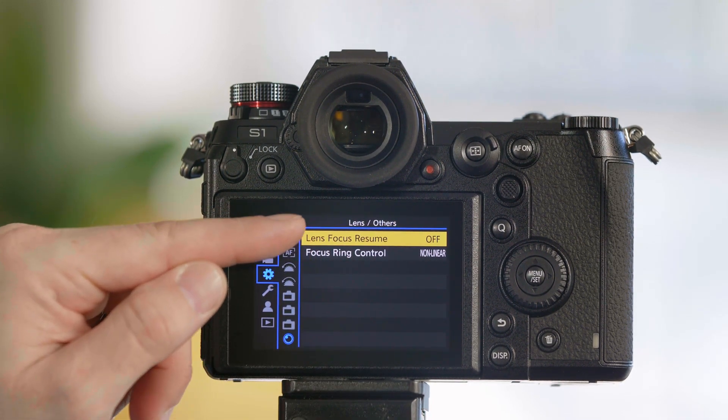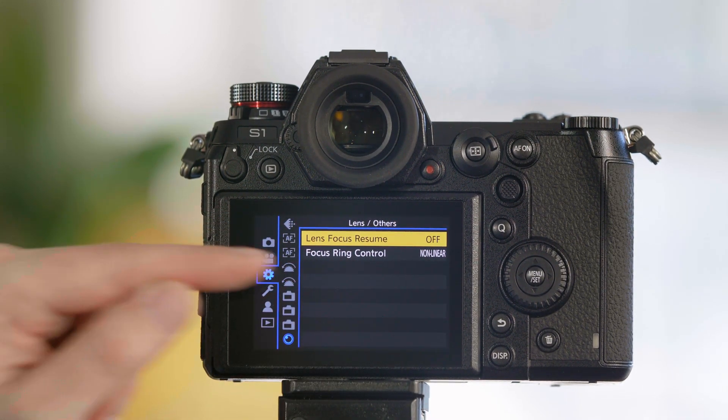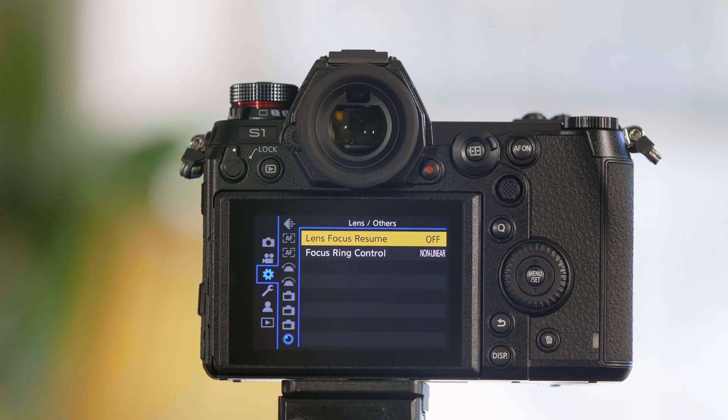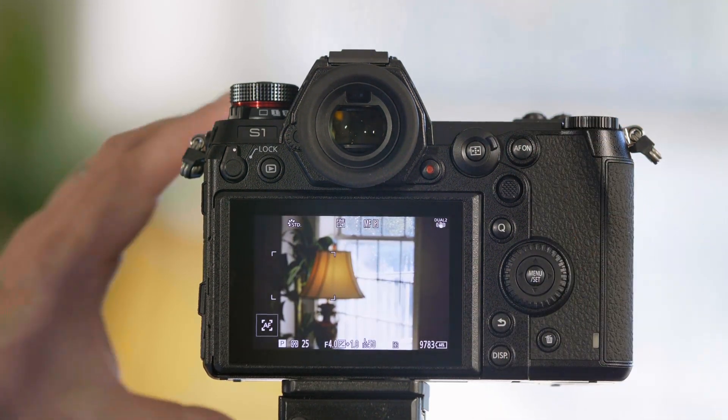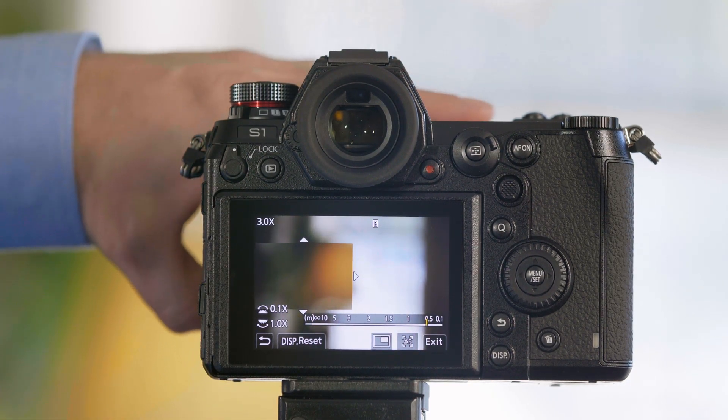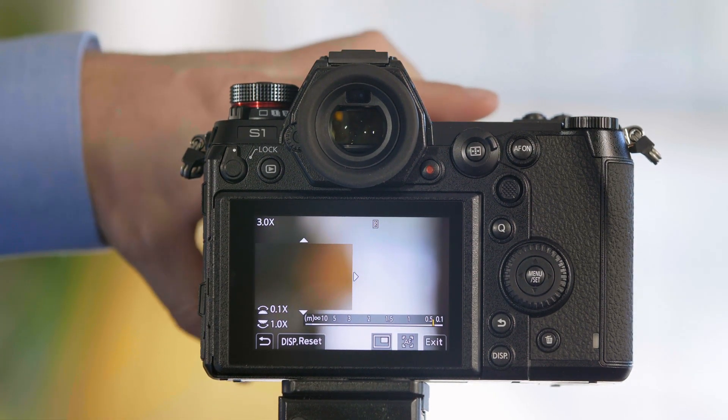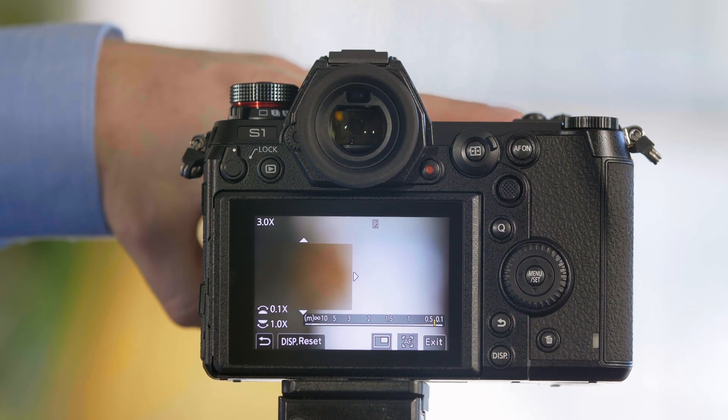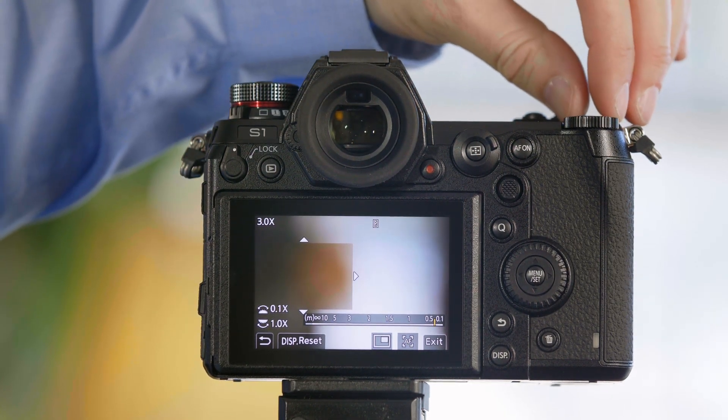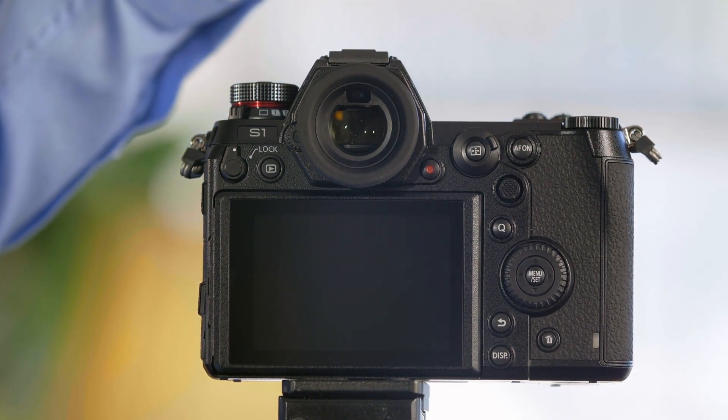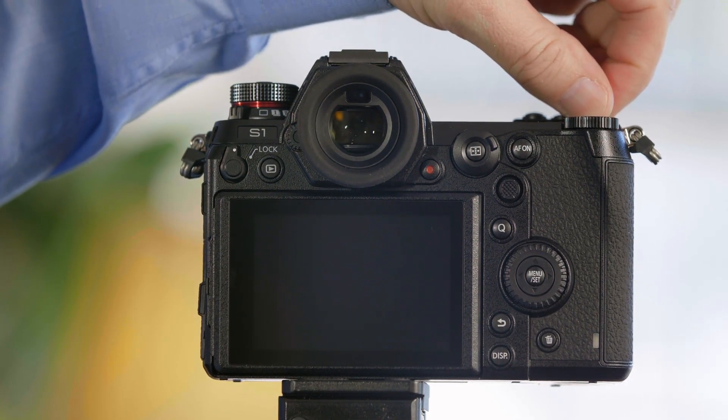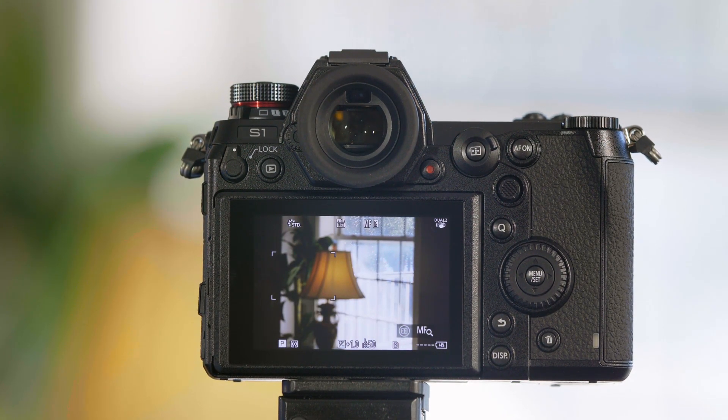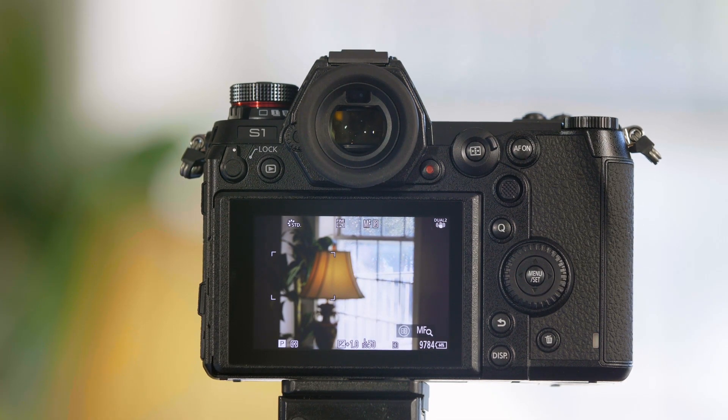From here you have two options: Lens Focus Resume and Focus Ring Control. Let's first talk about Focus Resume. The behavior of the lens as it ships is that every time you set the lens—in this case I'm going to put the background out of focus—if the camera goes to sleep or you power the camera off, when you power it back on again, the lens automatically returns back to infinity and you've lost where you had your focus set.